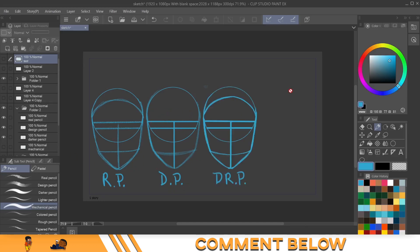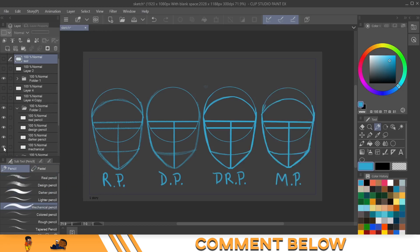Then you got the darker pencil, which almost looks like the pen, which is my favorite because I kind of get a really good feeling of what it's gonna look like in the end. Then we come over to the mechanical pencil, which is, like I said, something like the darker pencil, but just has a little fade on the edges. And these are some of the examples that you have at your disposal when you're using CSP.